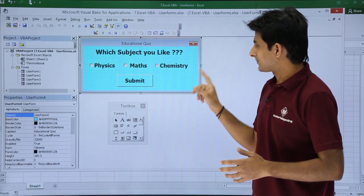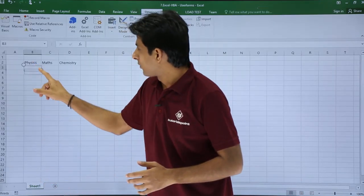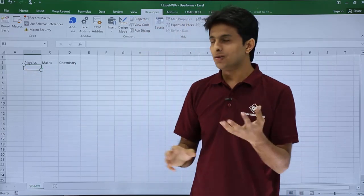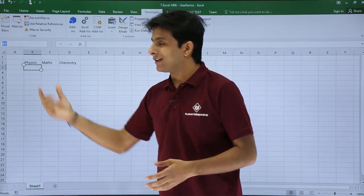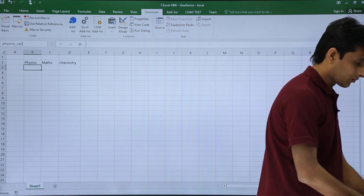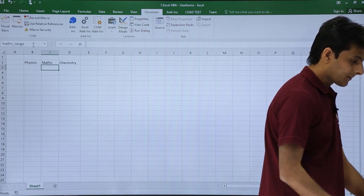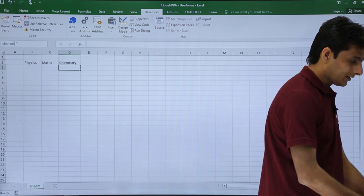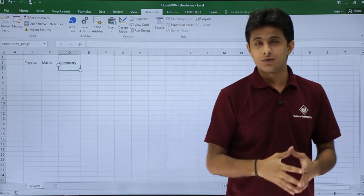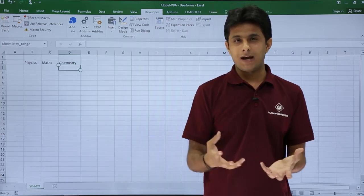I'll close and go back to Excel. For reference, I'll give names to cells — below physics, below maths, and below chemistry. To give a named range, place your cursor on the cell and type the name. I'll name them: physics_range, maths_range, and chemistry_range. The reason I'm naming these cells is because in these three cells I want to count how many people like physics, maths, and chemistry respectively.